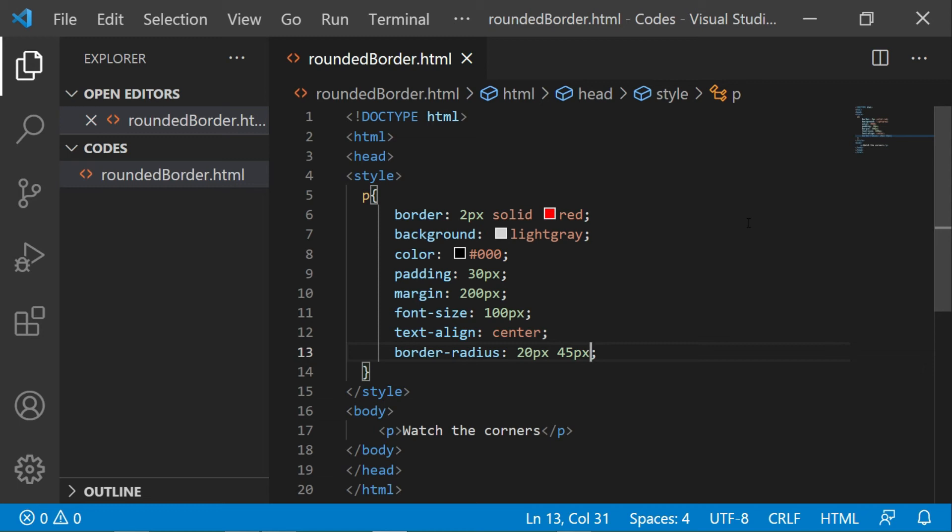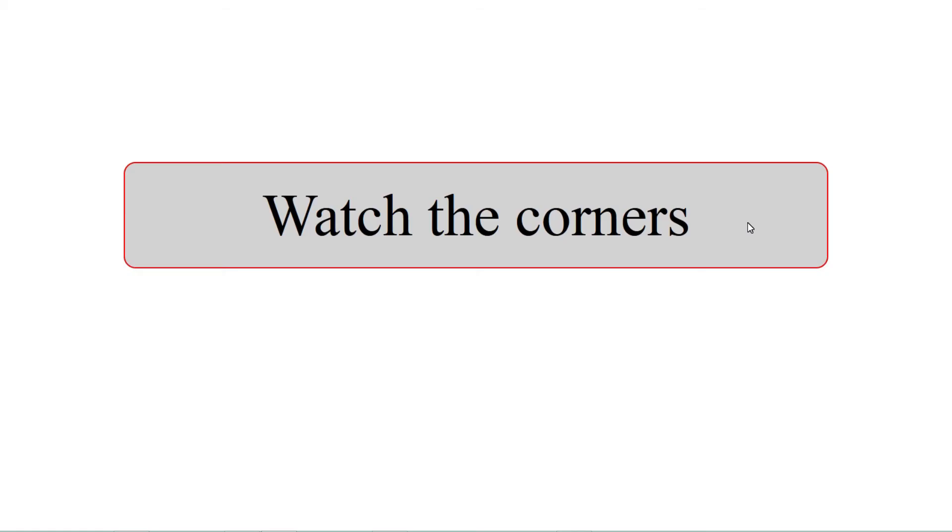So the first value changes the top left and bottom right corner of the box, while the second value will change top right and bottom left corner of the box. Let's go back to the output. You see the corners are now different.